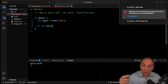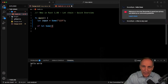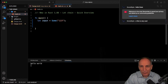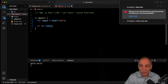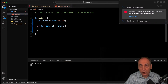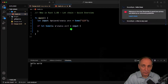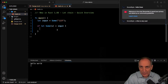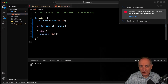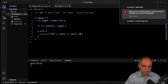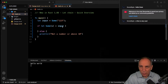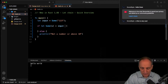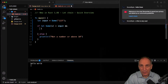Because parse returns a Result, we'd probably end up with nested things. But now with the let chain, we can do: if let Some(s) = input, extracting our string. So now we have our string. In the else branch we print 'not a number or above 10'.